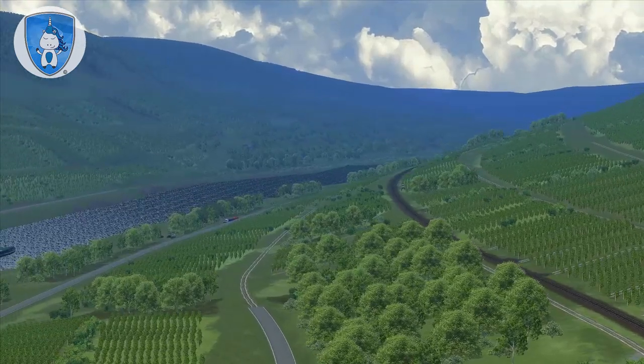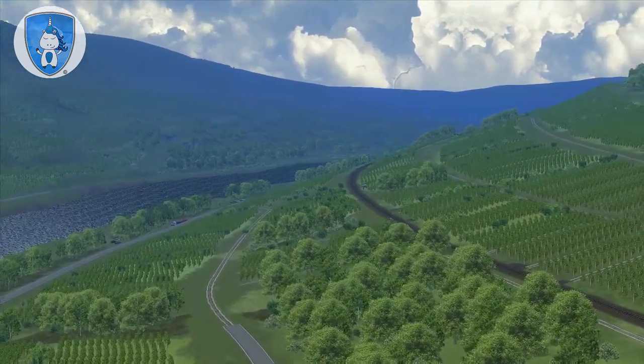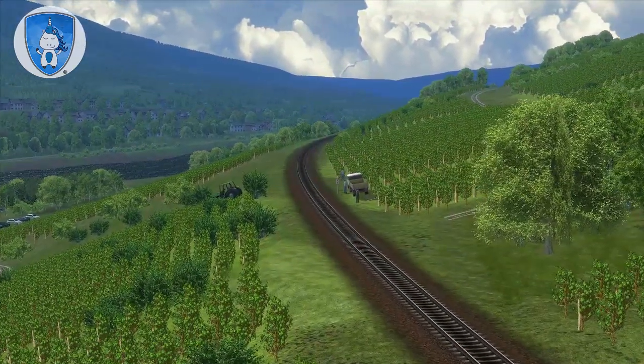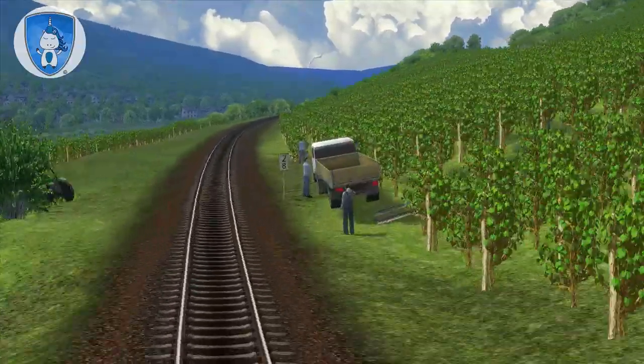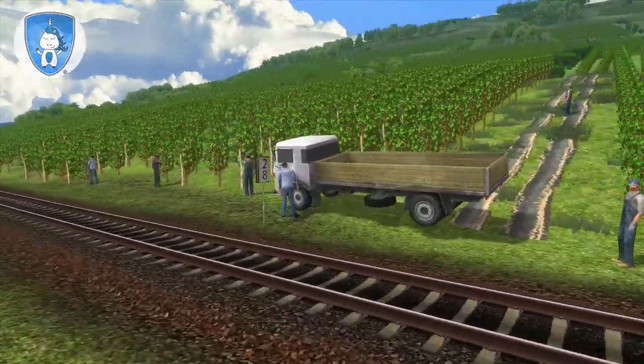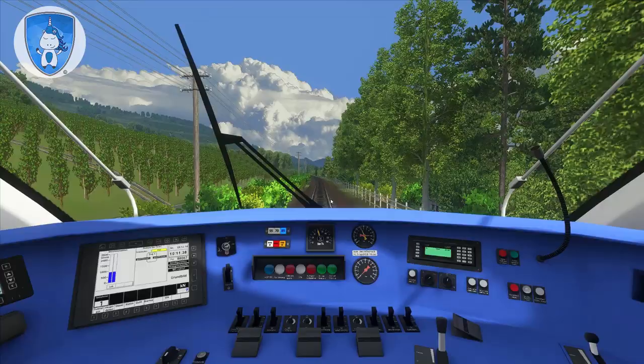Oh, a beautiful valley. Here you can see the wine growers — very cool.